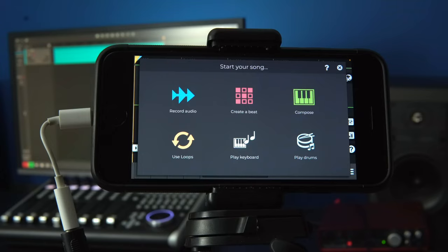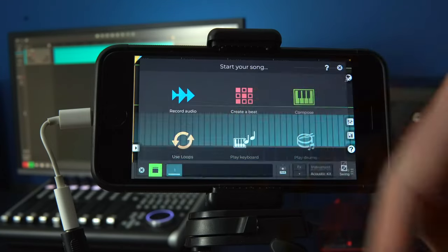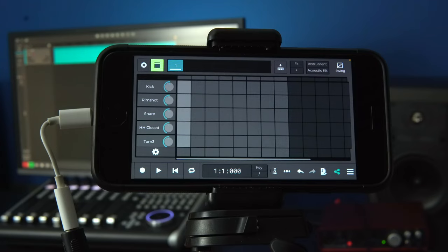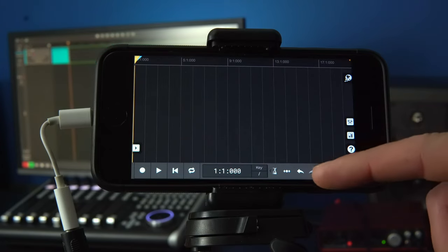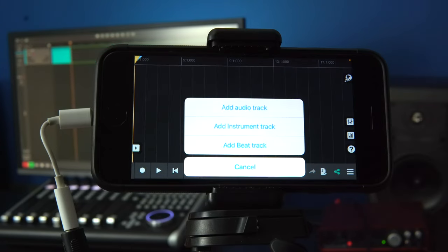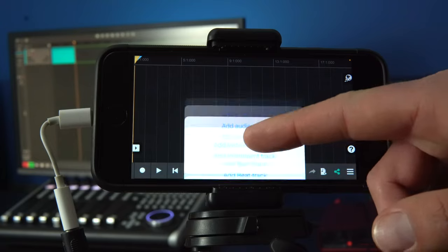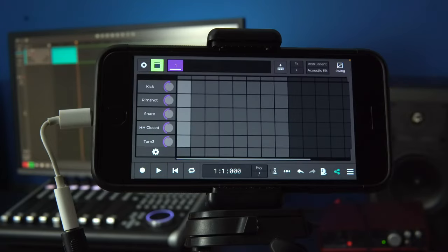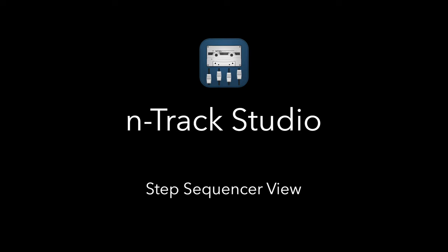We're going to use the iOS version of N-Track, though the principles are the same on Android, Mac and Windows too. Let's click on the Create a Beat icon from the Start screen to get into the Step Sequencer. We can also click on the Add Channel icon and select Add Beat Track. Once selected we'll get into the Step Sequencer view.